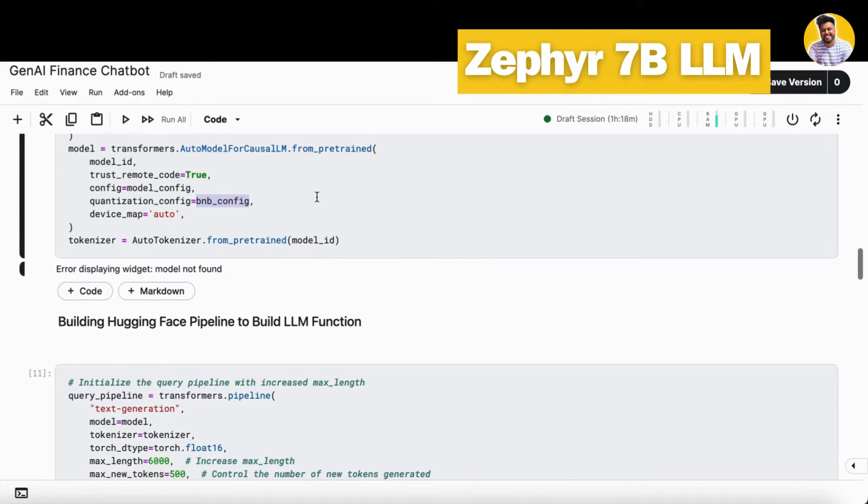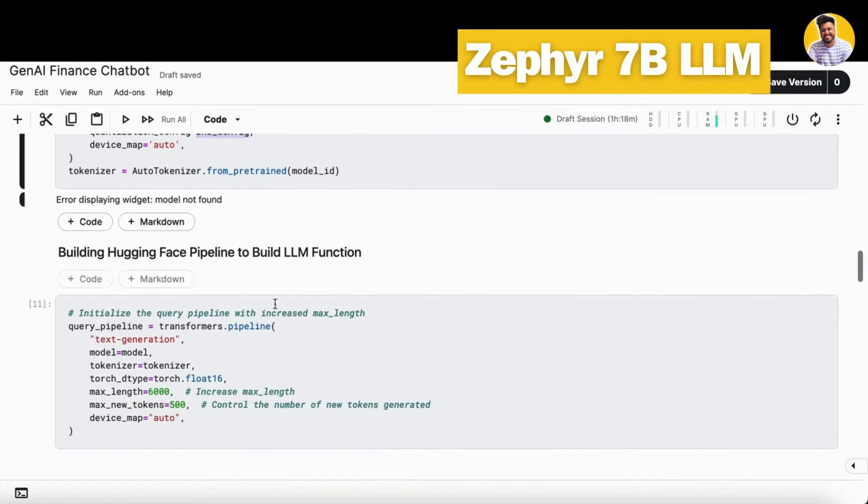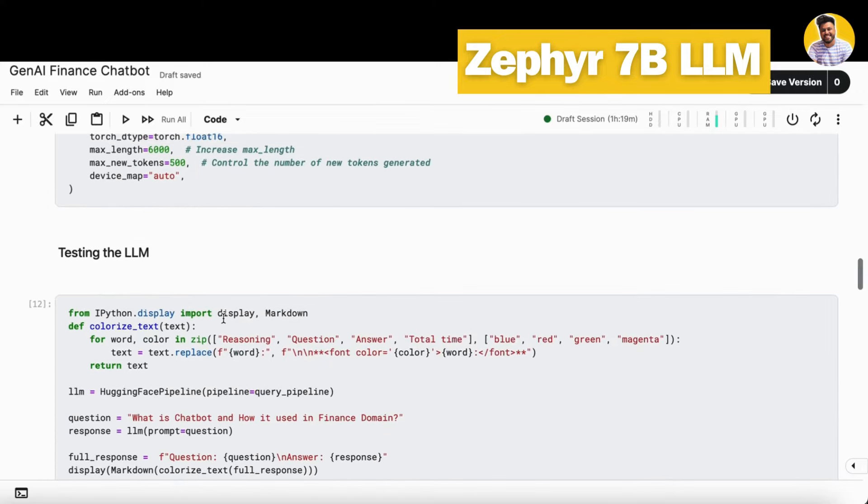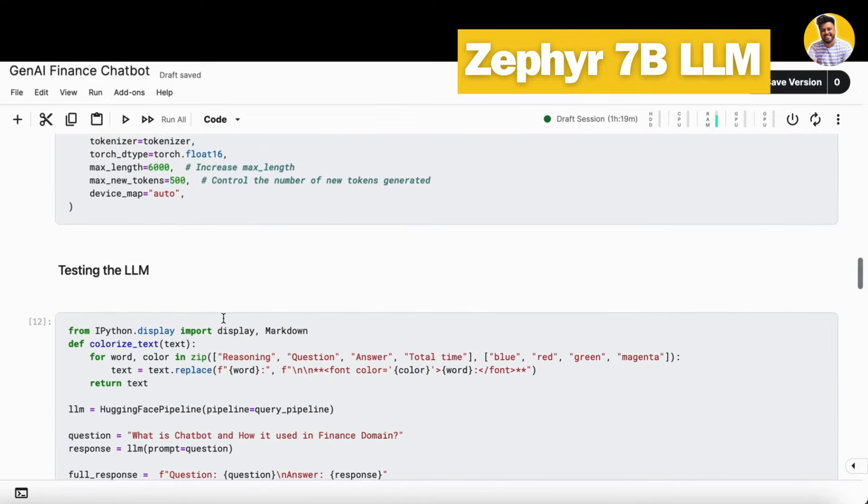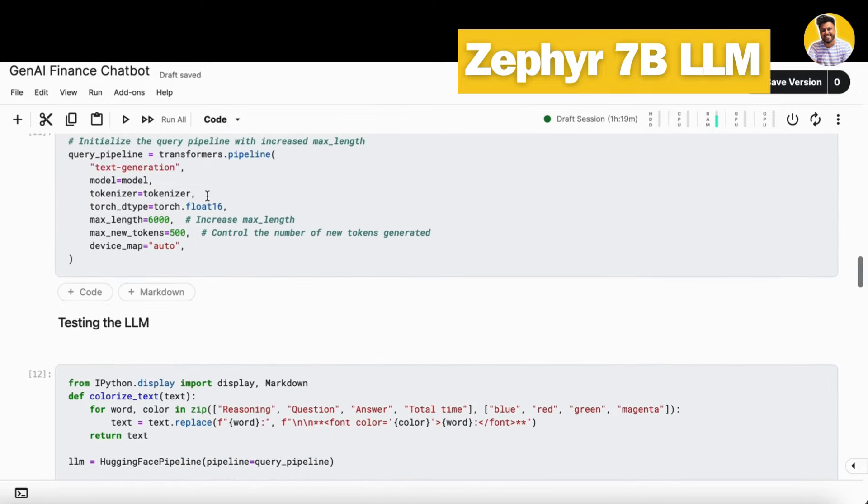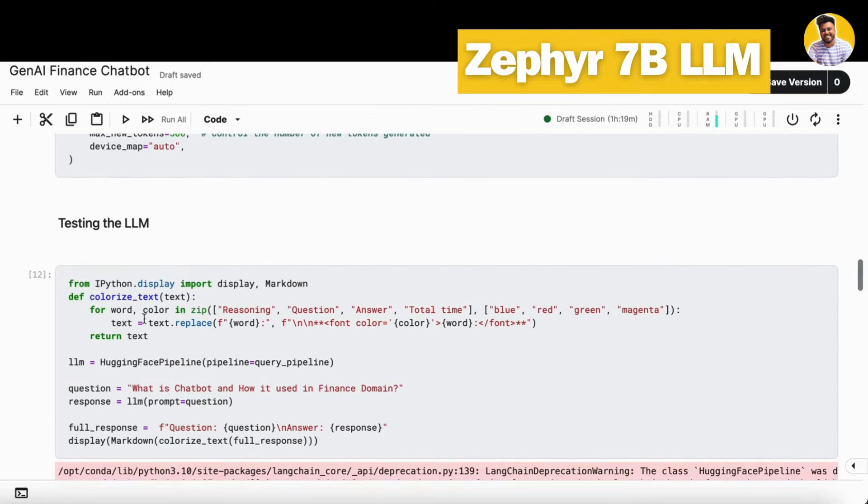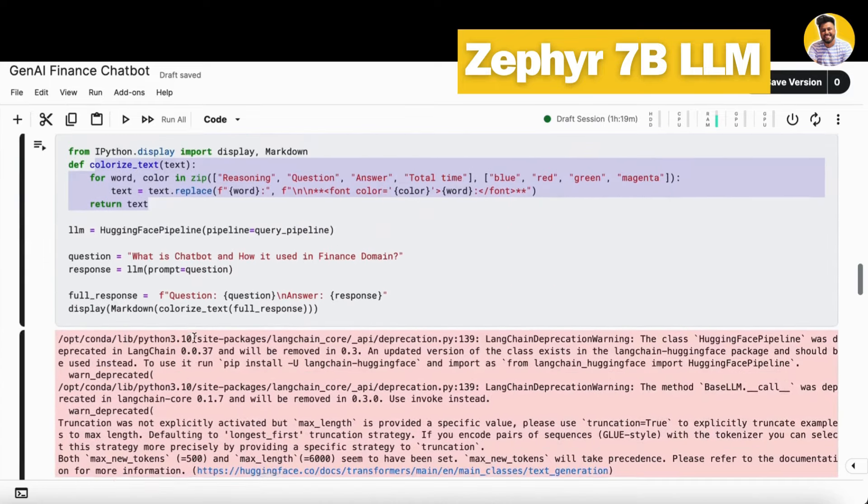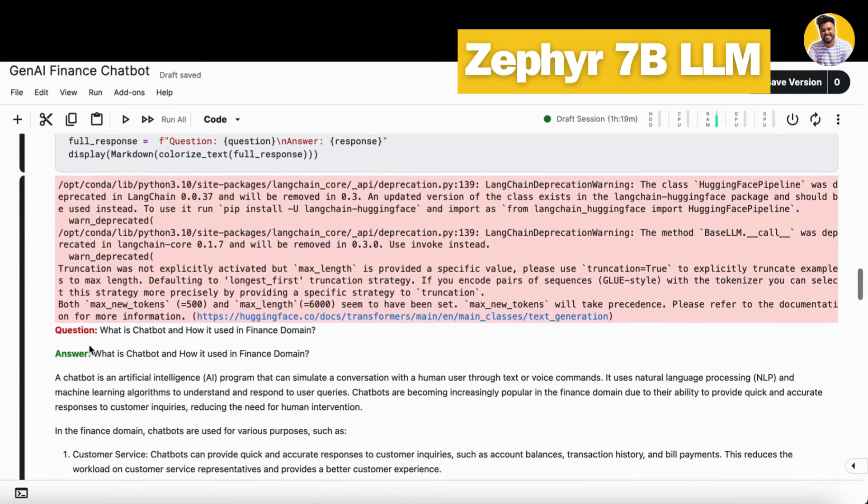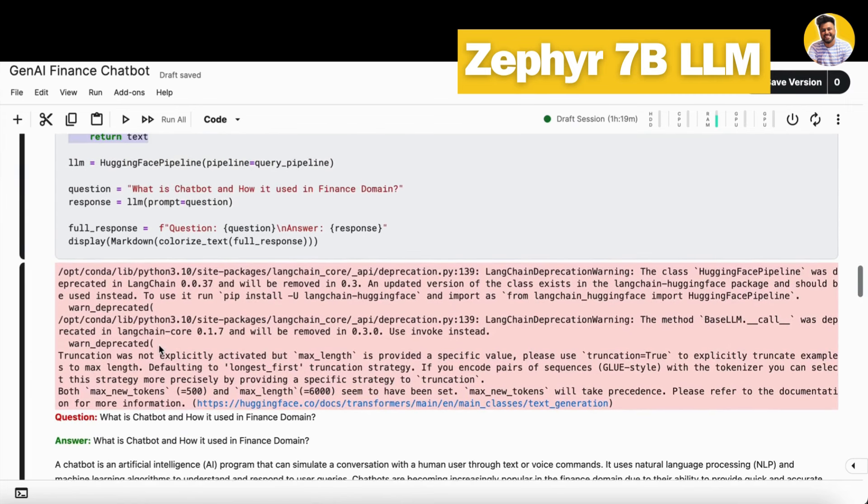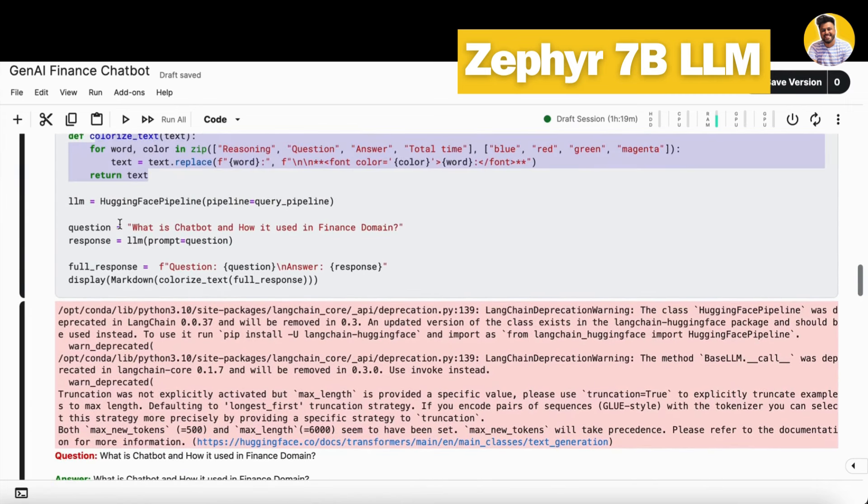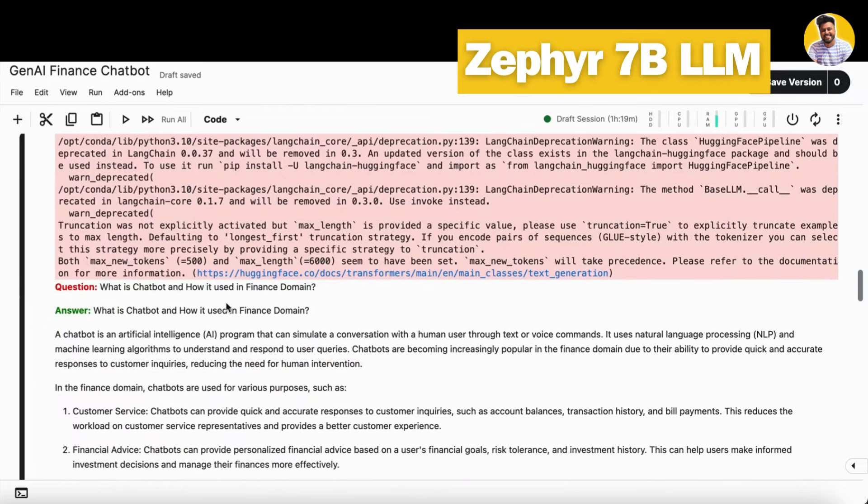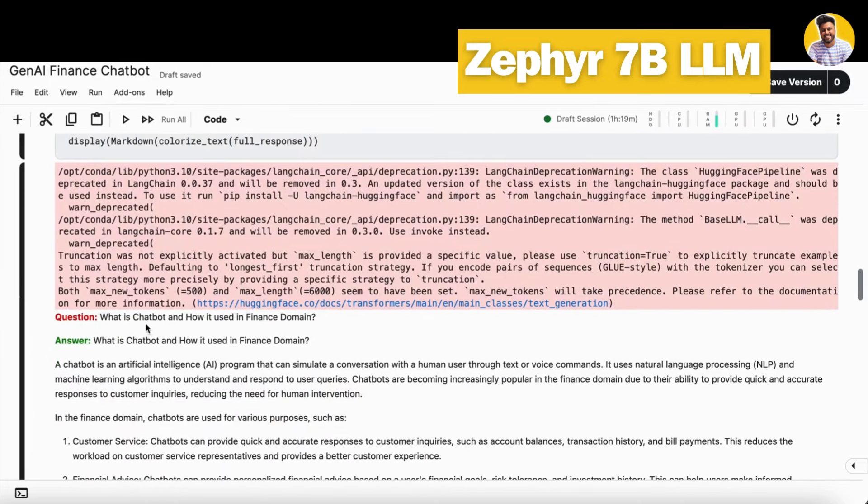Now it's time to build a Hugging Face pipeline. That pipeline will help me to build a single query pipeline function that can be used in my RAG QA chain as well. First I need to test this large language model. So I build this kind of a simple colorized text function that can color my portion and answer so that it can be in a good format as well. Then I just build my LLM here and put my query pipeline into this Hugging Face pipeline function so that it can become a single function here that can just take the prompt and give us the response as well.